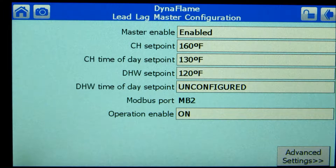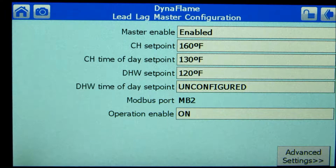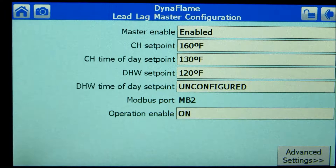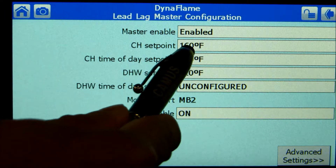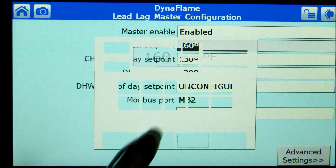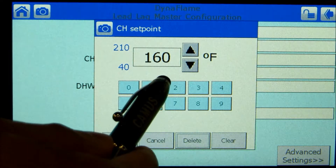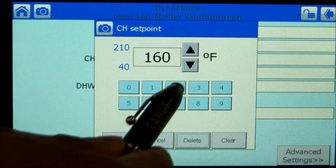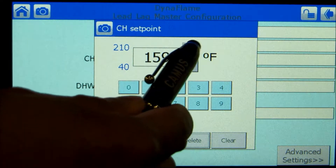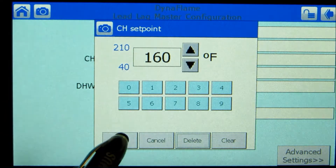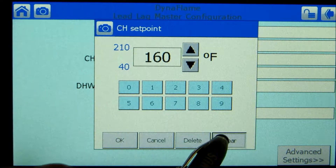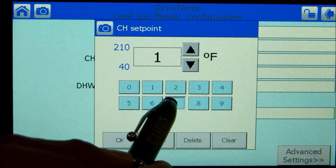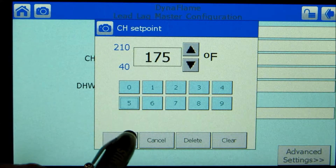Pressing the CH set point parameter allows one to adjust the set point. This parameter can be altered at the user level. To change the set point, use the up and down arrows or the keypad. Pressing OK will confirm the set point desired.